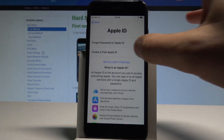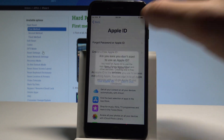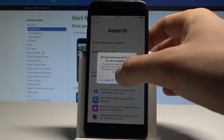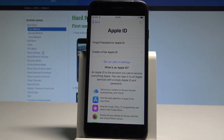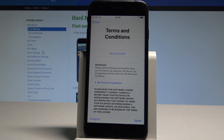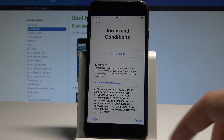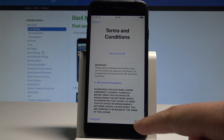Let me choose 'Don't Have an Apple ID' and set up later. Of course, you can log in to your Apple ID — I really recommend it — but I will do it later. Let me choose 'Don't Use' as well.